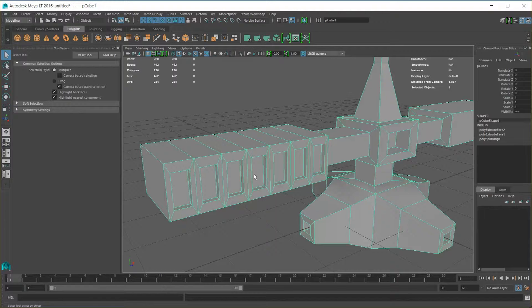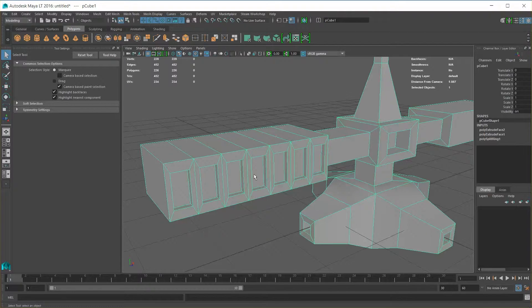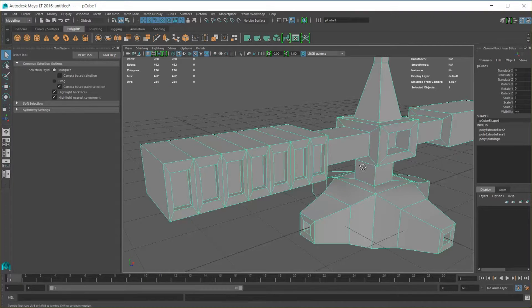And that's the power of using insert edge loop along with extrusions. You can slice up your mesh, add those cuts you need at precisely the locations you want, and then pull in or push in geometry and detail to suit.